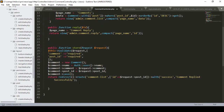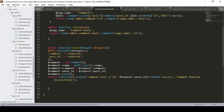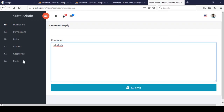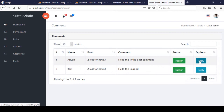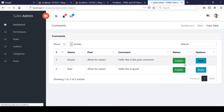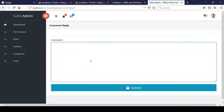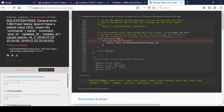Now let's check if everything works. I click save all and go back to the post. I click on comments — there is a replay button — and I want to reply to one of the comments, so I click replay and type a comment in that position.